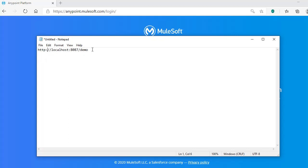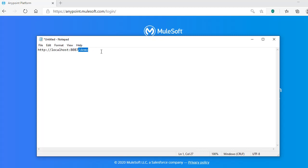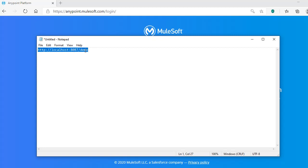For any URL there are different parts. HTTP is the protocol — every URL should have a protocol. Then there is the hostname, which is whatever you find before the port. After the colon you will see a four-digit or three-digit number — that is called the port number. Whatever comes after the port is called the path. Every URL will have a protocol, hostname, port number, and path — these are the four components.